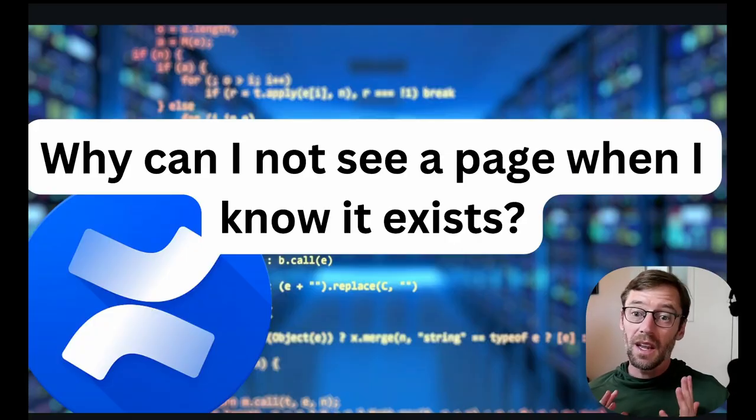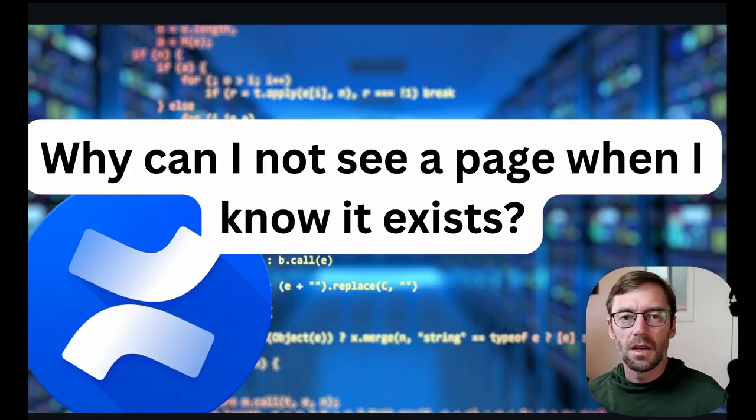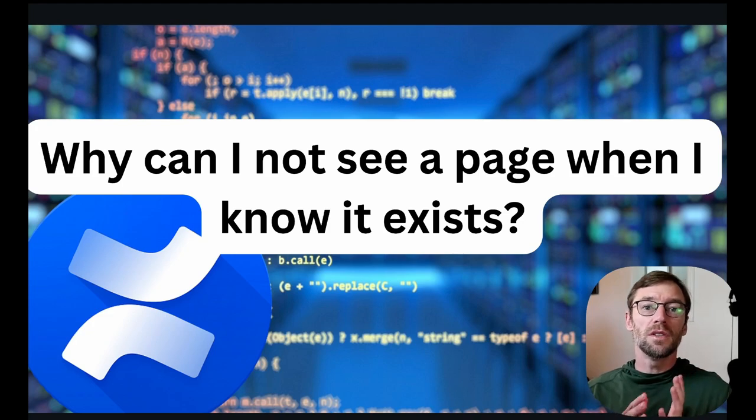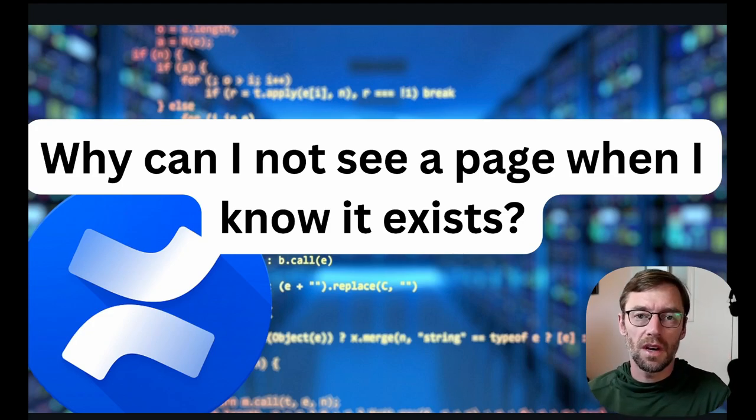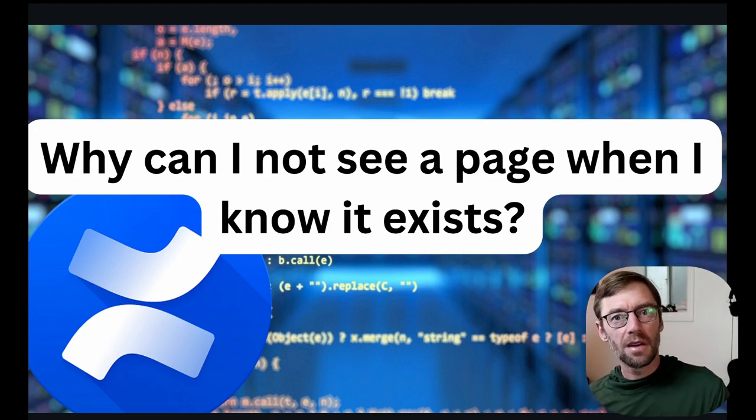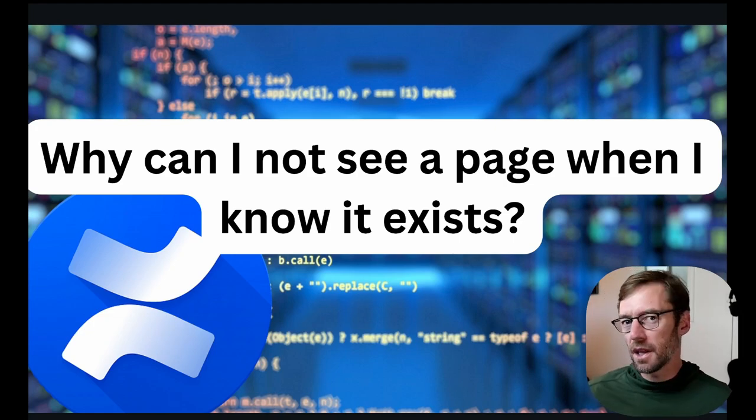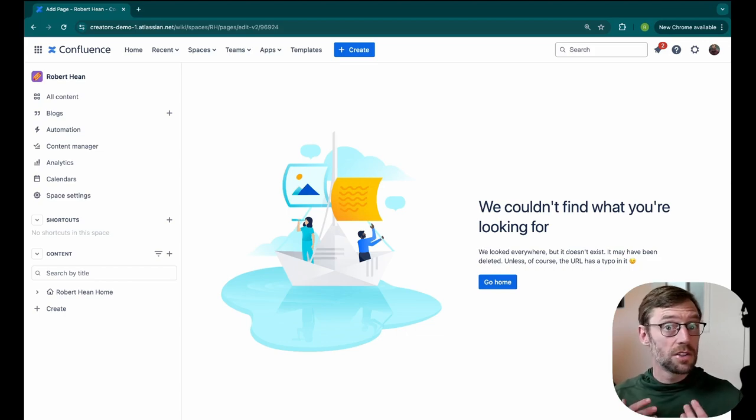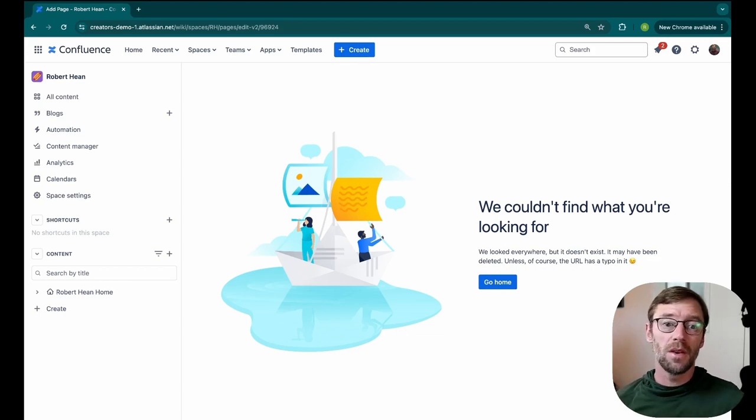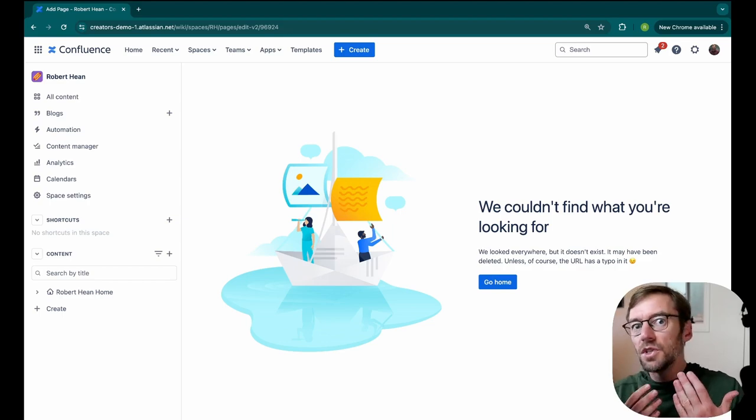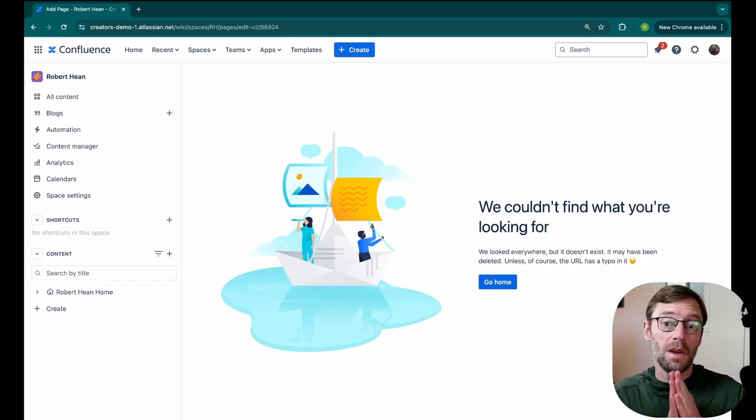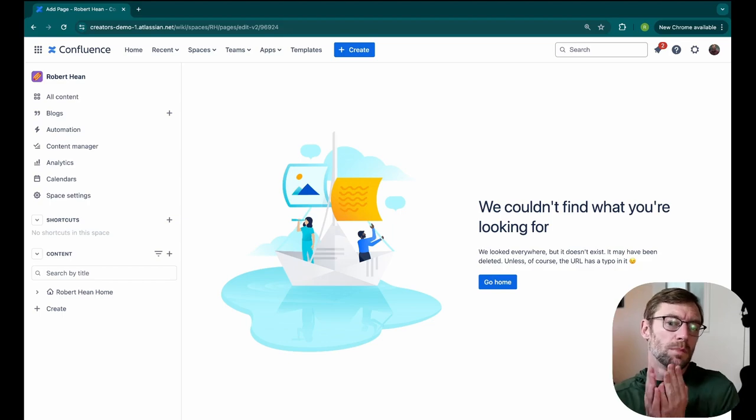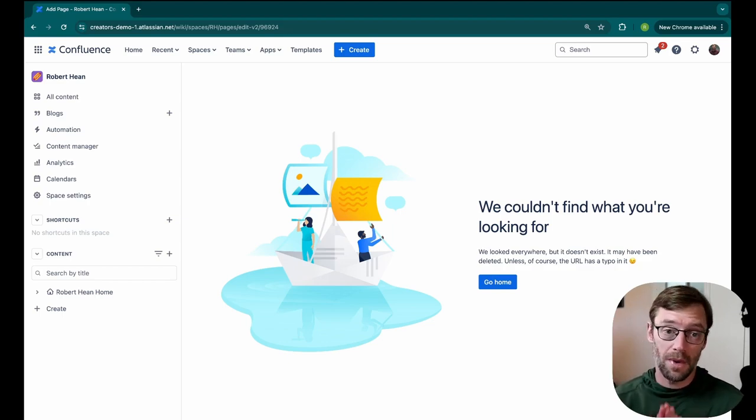The first question I have is, why can I not see a page when I know that that page exists? This relates to Confluence permissions and restrictions, and is one of the most confusing parts of Confluence. So we're going to pop into Confluence, and I'm going to explain what this looks like, and then why it happens to help make it a little bit less confusing. Here, we have an error similar to one you'll see if you know that page exists, but you can't access it. Now, Confluence shows this error when either the page doesn't exist, it maybe did exist and was deleted, you put in the wrong URL, or you don't have access to that page.